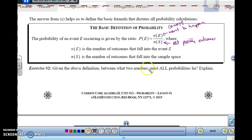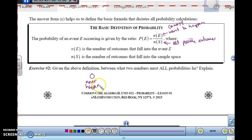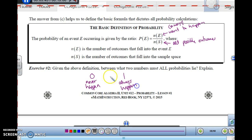Between what two numbers must all probabilities lie? If something never happens, the number of ways it could happen is zero. For example, spinning a six on a five-sector spinner can't ever happen. But if you wanted to spin and get a number one through five, that would always happen — five out of five, which equals one. So all probabilities will always lie between zero and one.